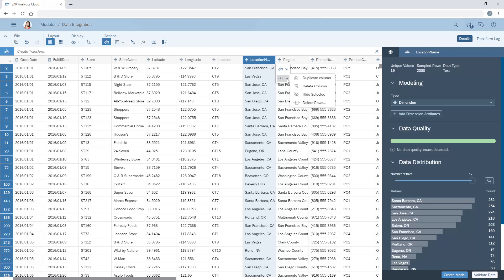In the Smart Transformations menu, we're also provided with suggestions for how to transform the data. If the suggestions don't meet our needs, we can create our own transformation.